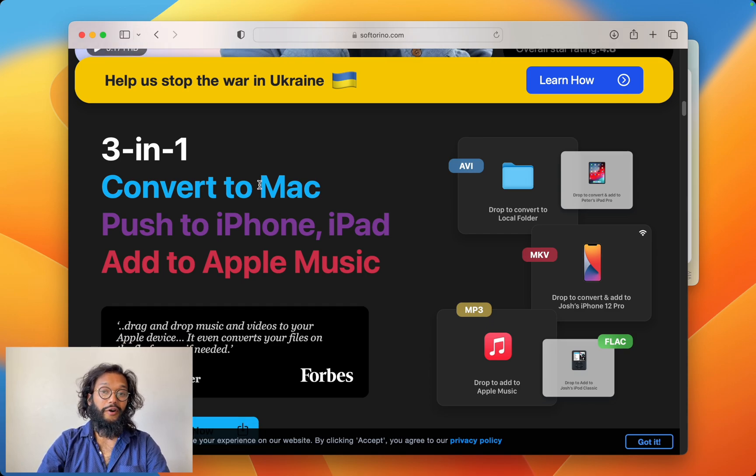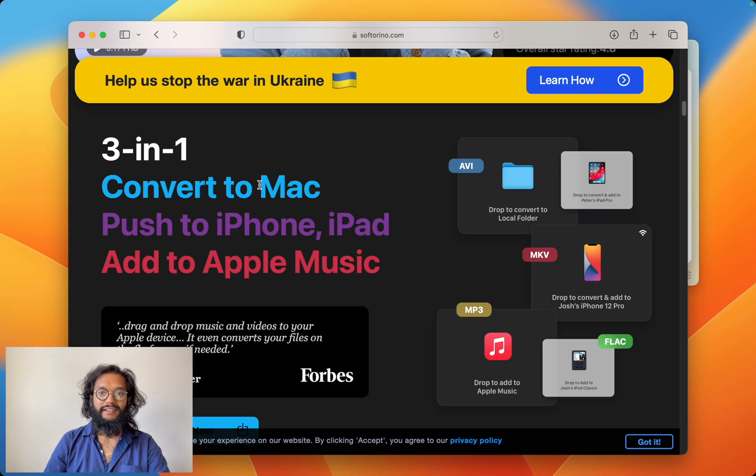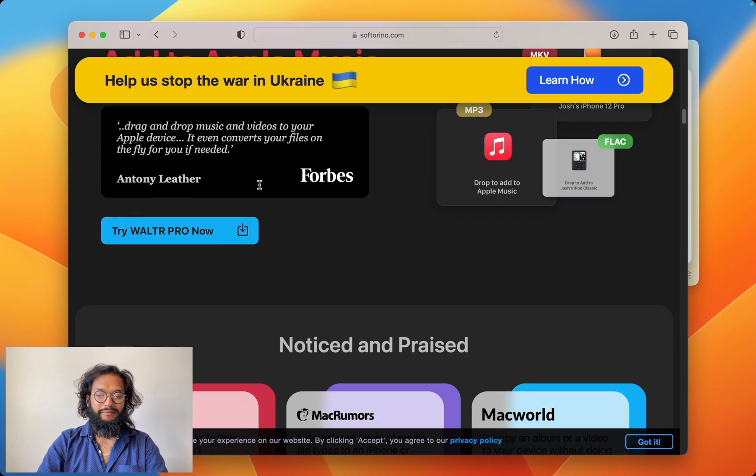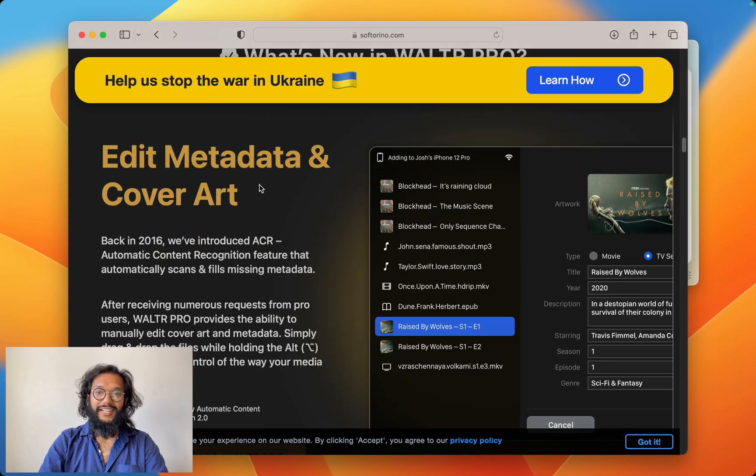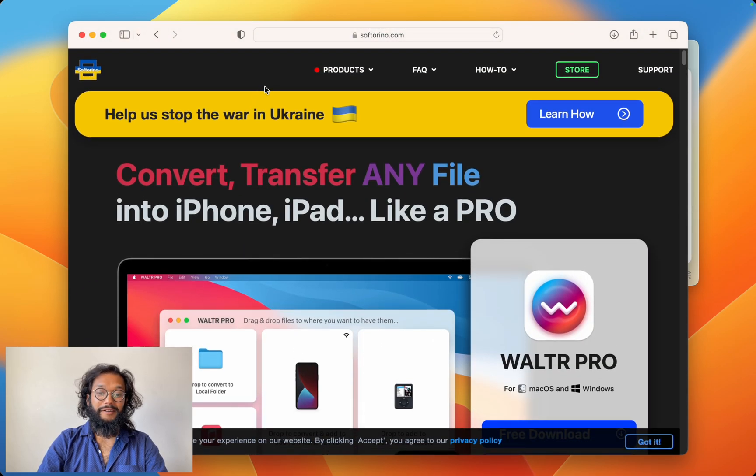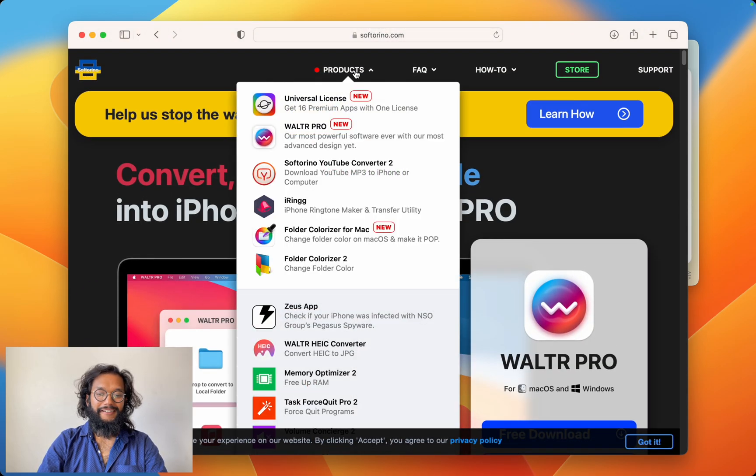You don't even need to use it on your iPhone or iPad. You can use it directly on your Mac. That's great. But let me show you something else.